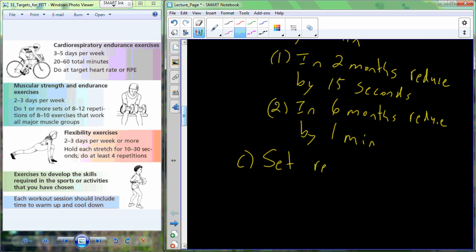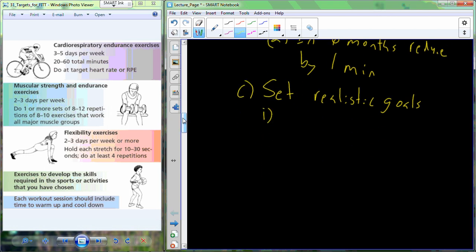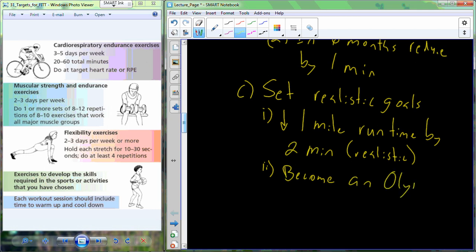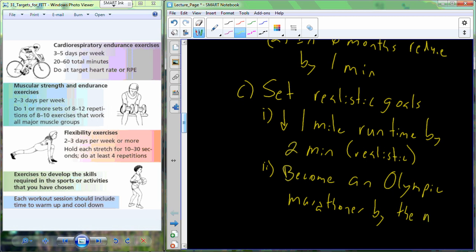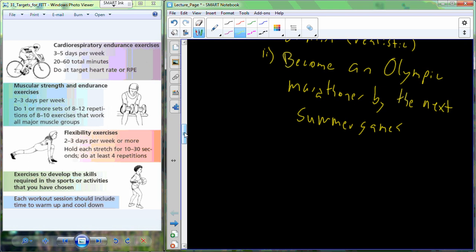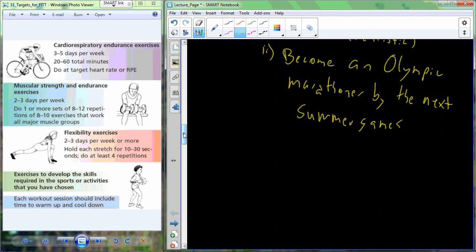Important to remember to set realistic goals. For most of us, decreasing a one mile run time by two minutes is probably pretty realistic. But let's consider a goal that may not be as realistic for most of us. That may be to become an Olympic athlete or an Olympic marathoner by the next summer games. So something that's probably not as realistic for many of us. Make sure the goals are realistic. Don't set goals that are virtually unobtainable.